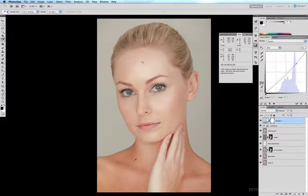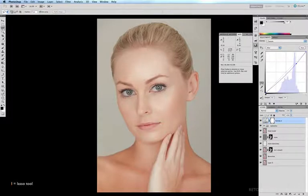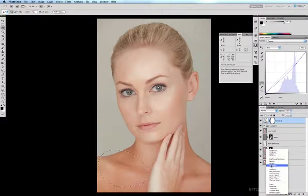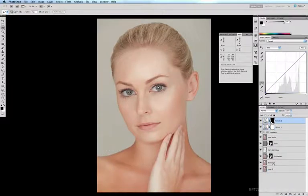We can use our curves to pull some color out of those collar bones. I'm going to grab my lasso tool by hitting the L key, scoop up a sample of that collar bone, and then come down to our adjustment layers and click on Curves.